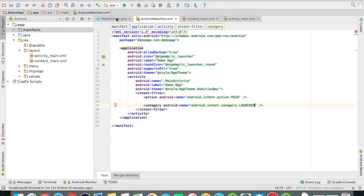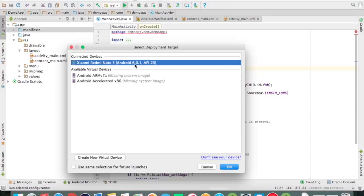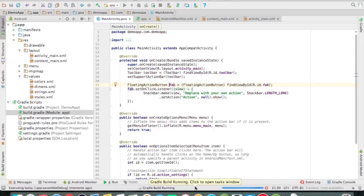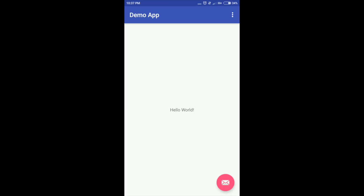I will run the app. Here I have my phone in debugging mode on and I will install my app. As you can see, the app has been installed and launched.